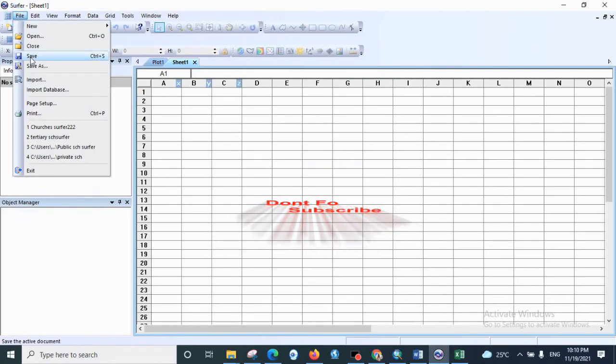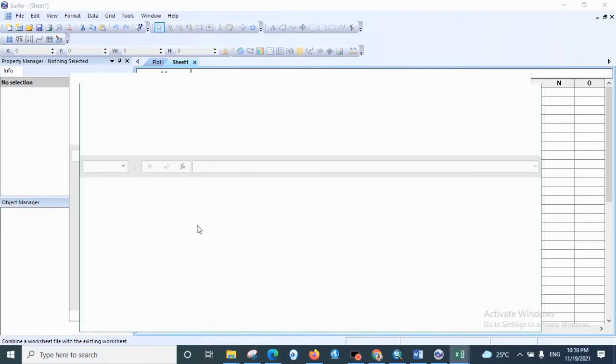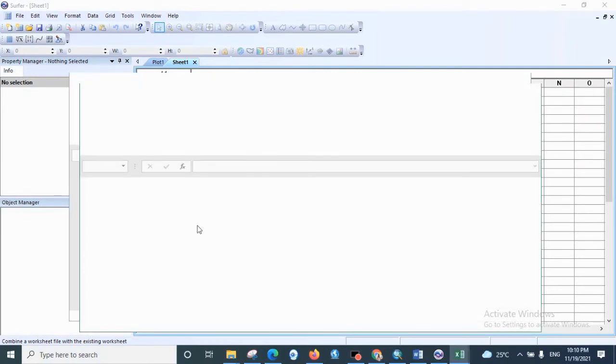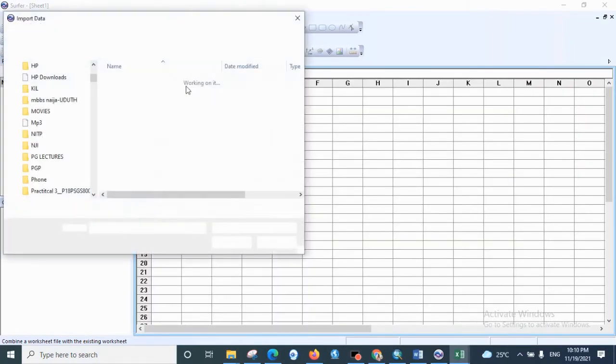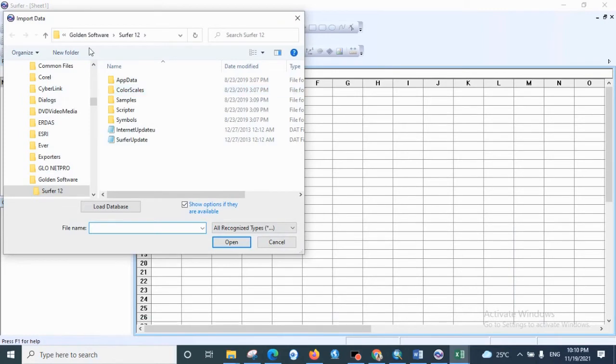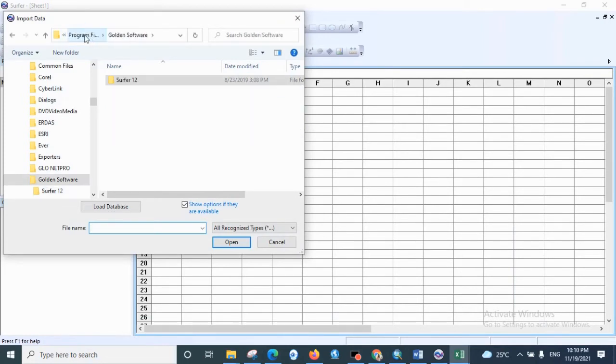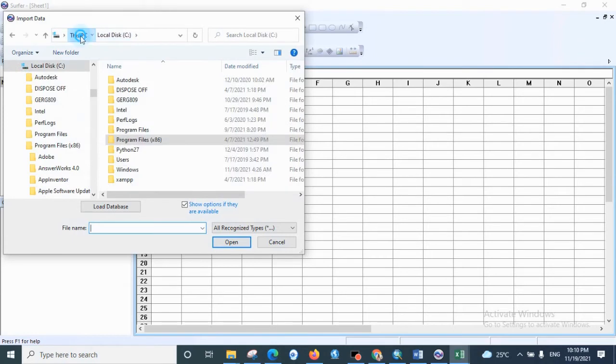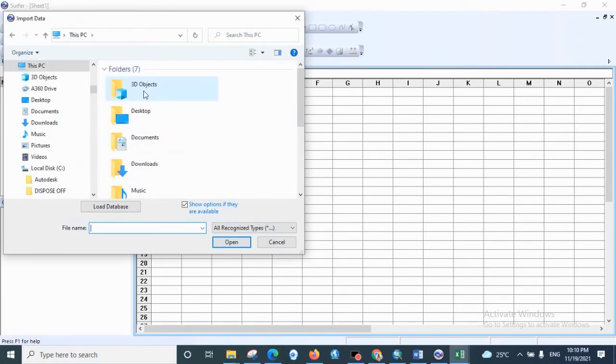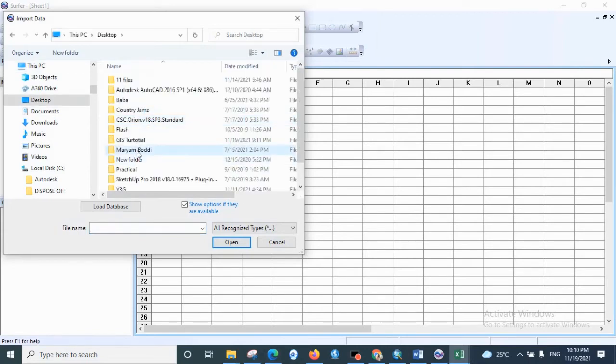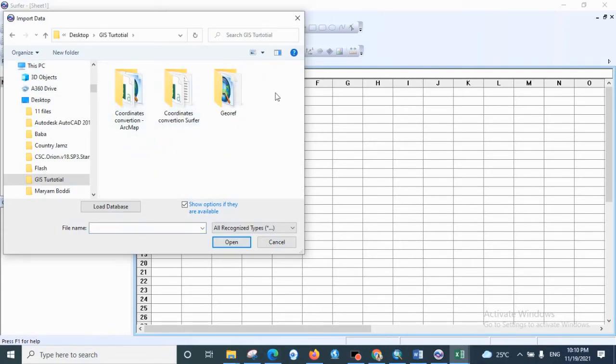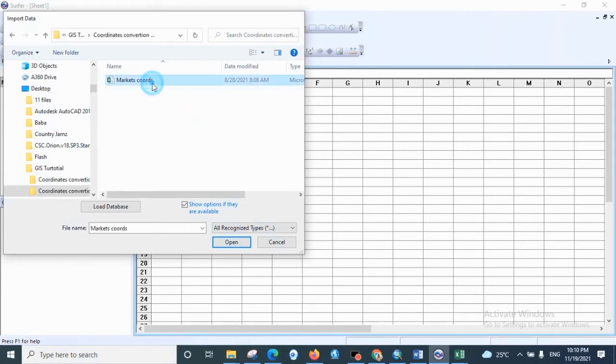Then we go to File, select Import, we locate the folder. It's in desktop. Make sure that you know where you save your folder because sometimes it is confusing to locate the folder. Go to Desktop, Tutorial, Coordinates folder, and the market coordinates.